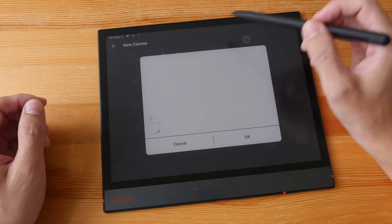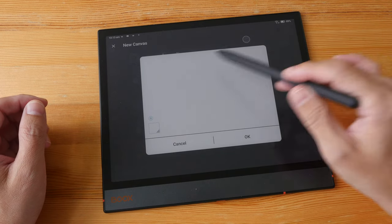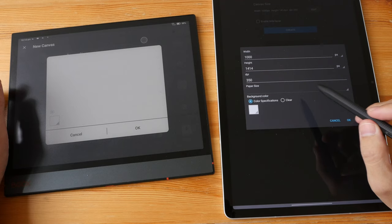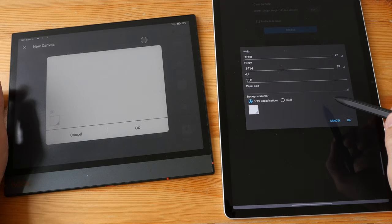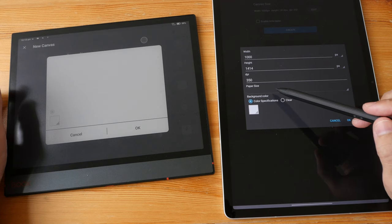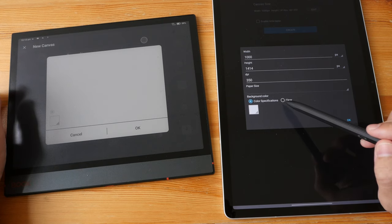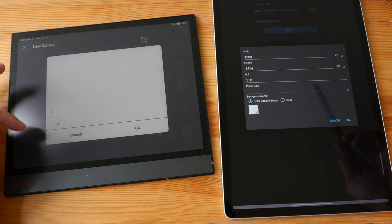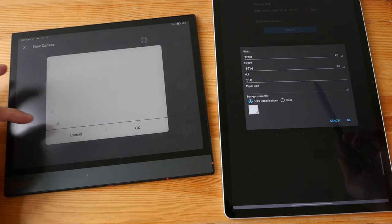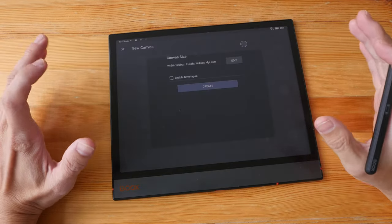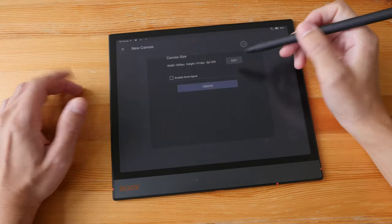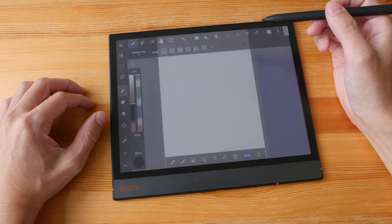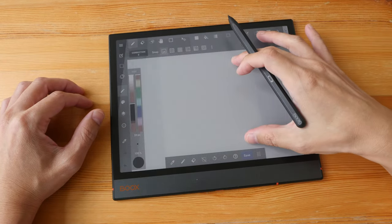So there should be some options here, but it's blank. This is how it looks on an LCD display—there should be options for width, height, DPI, paper size, and background color. But here on the e-ink canvas, we only see this faded paper icon. Since you cannot create a custom canvas size, this app is unusable. However, I just want to show you the latency.